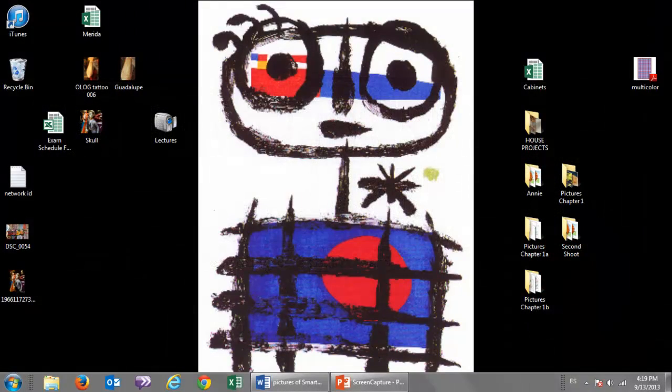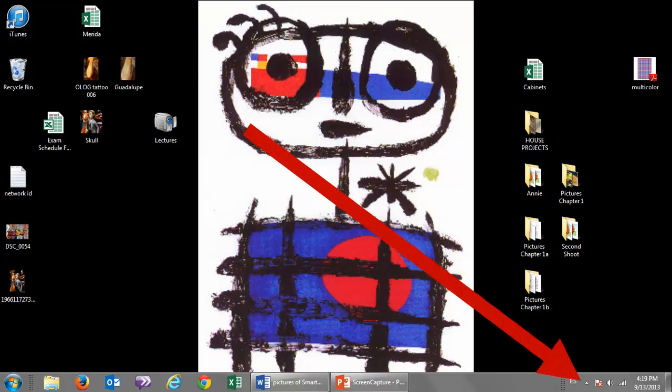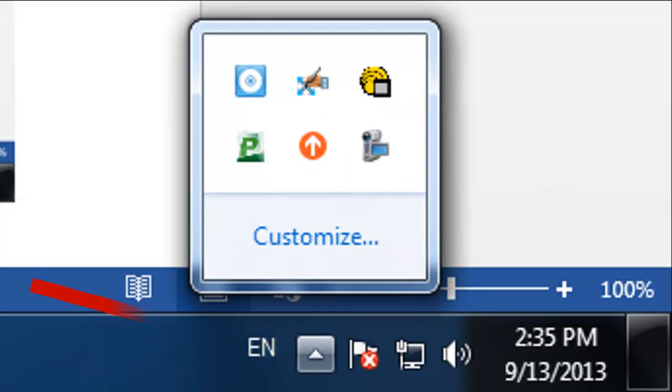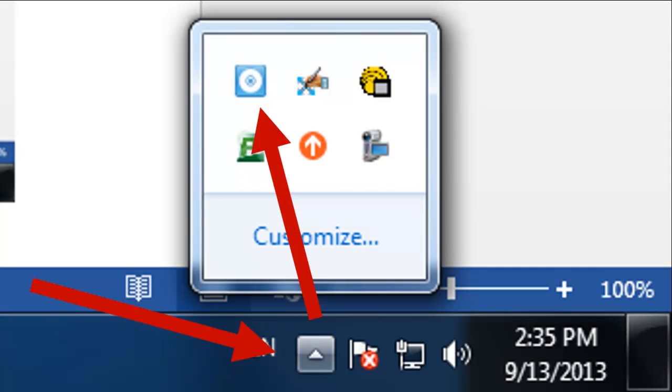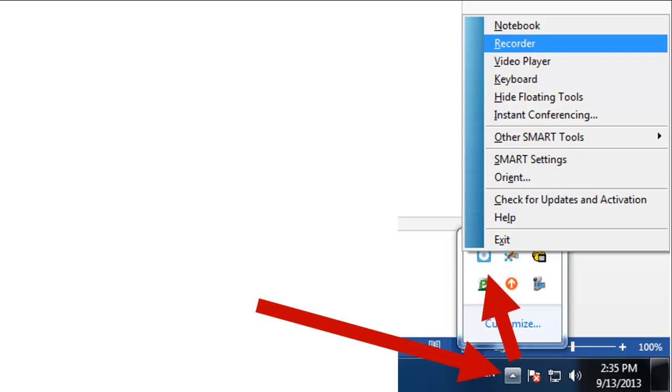The first thing to do is log on to your computer, look in the bottom right-hand corner, and find this triangle. Clicking on this triangle will reveal a box which has a bunch of icons with programs that are on your computer. Click on the blue square. This blue square is the SMART Notebook software.